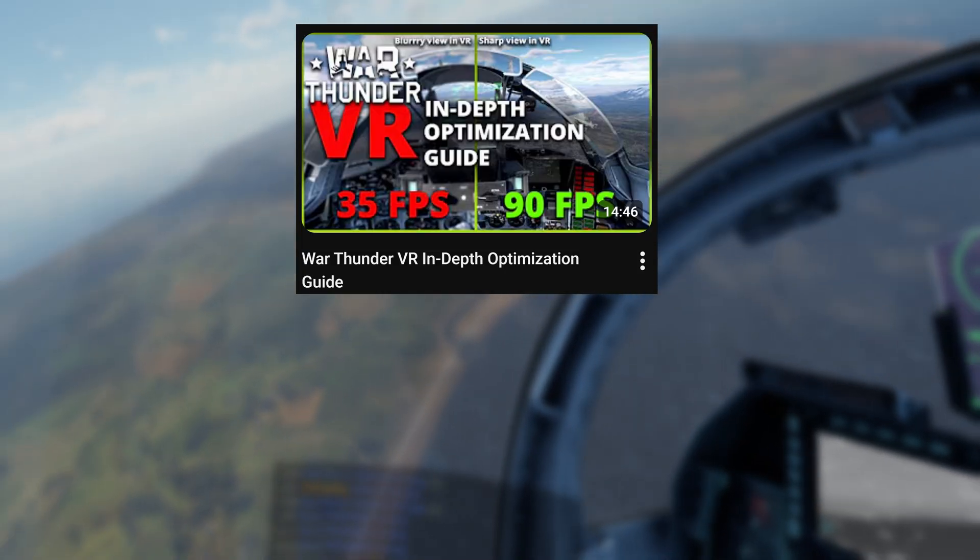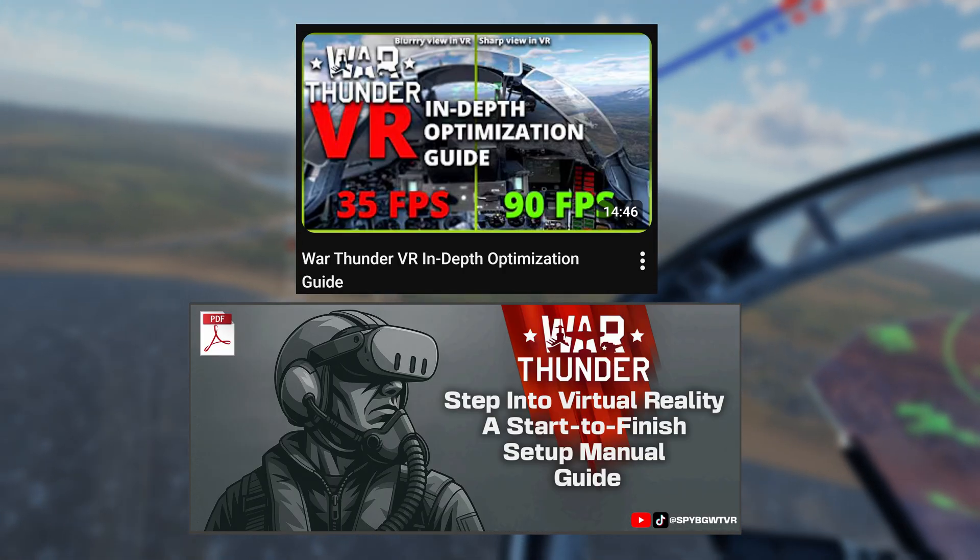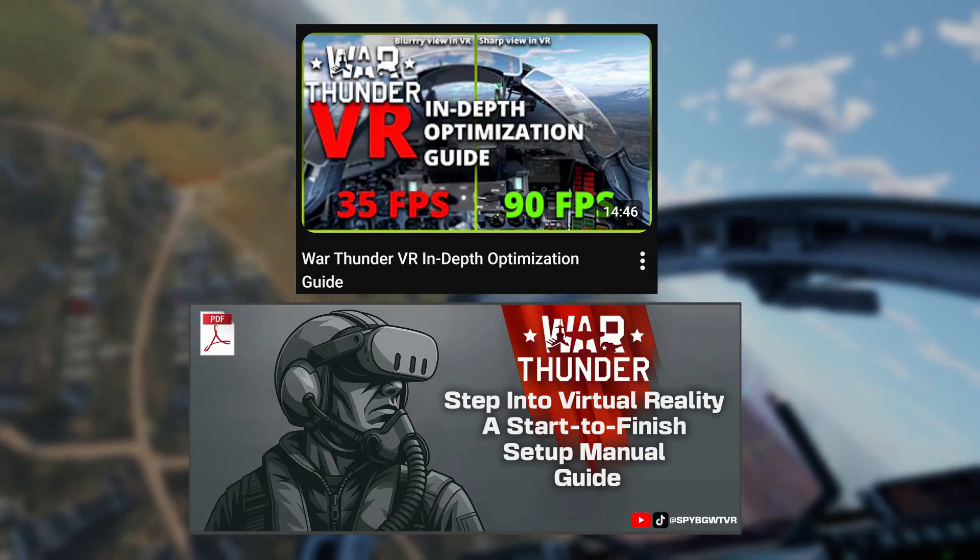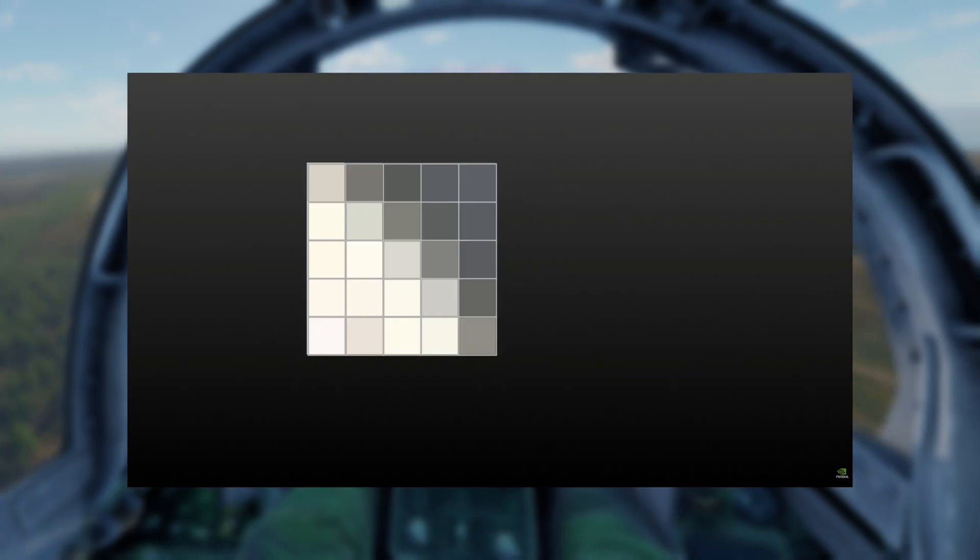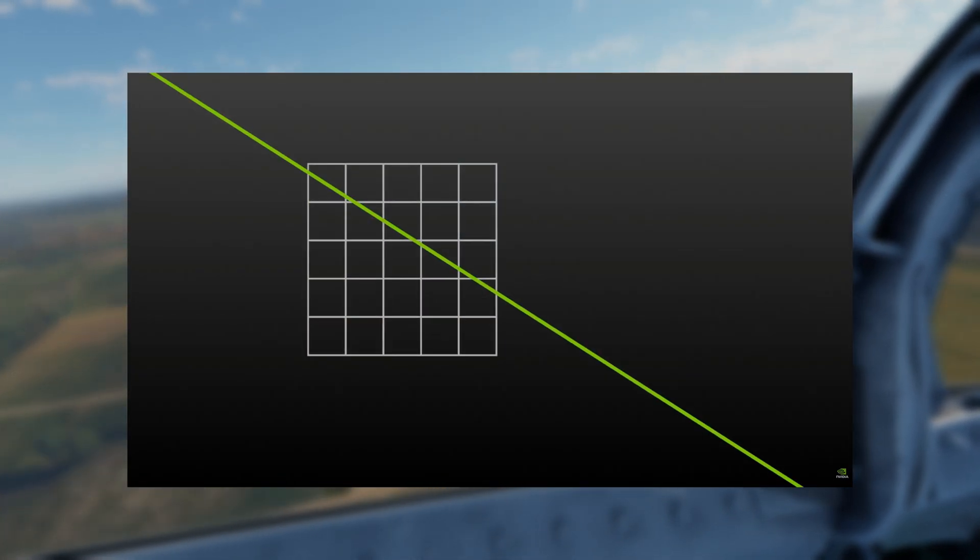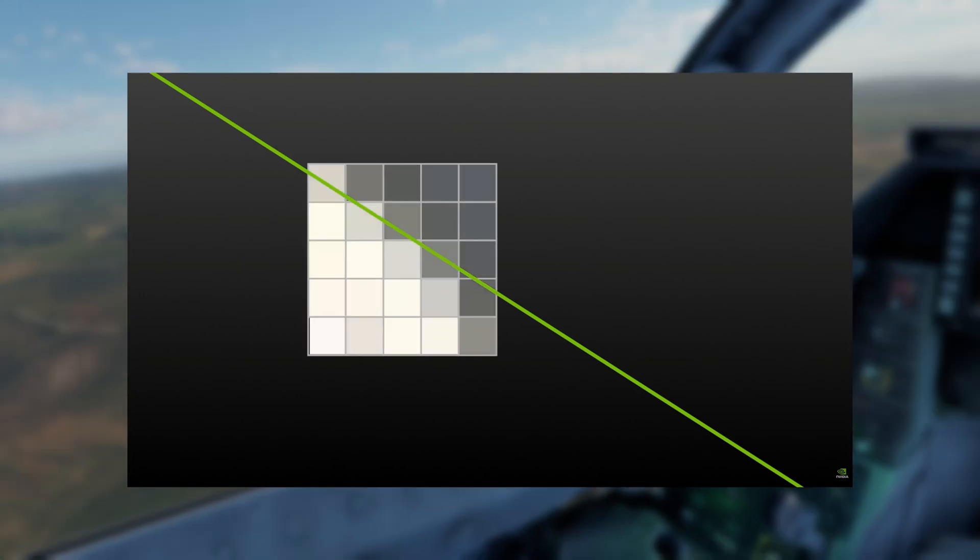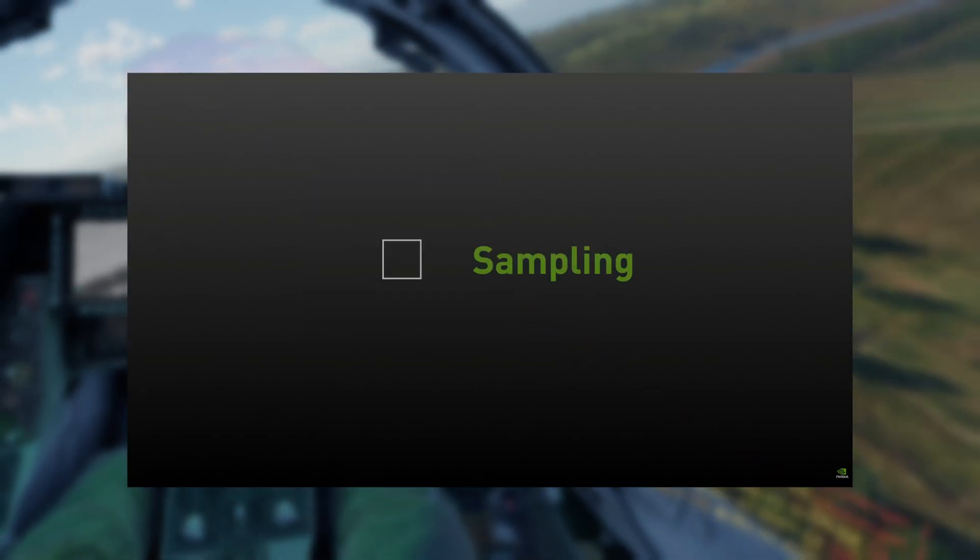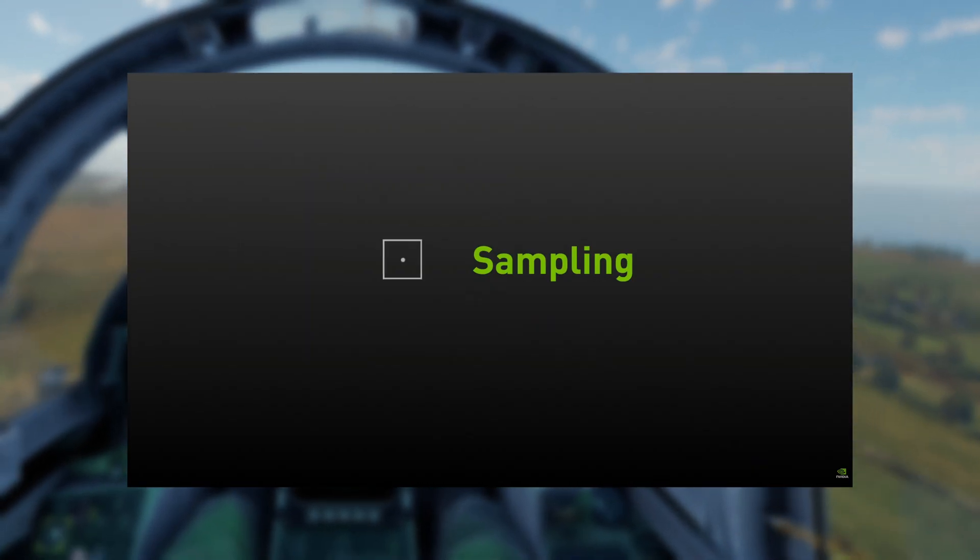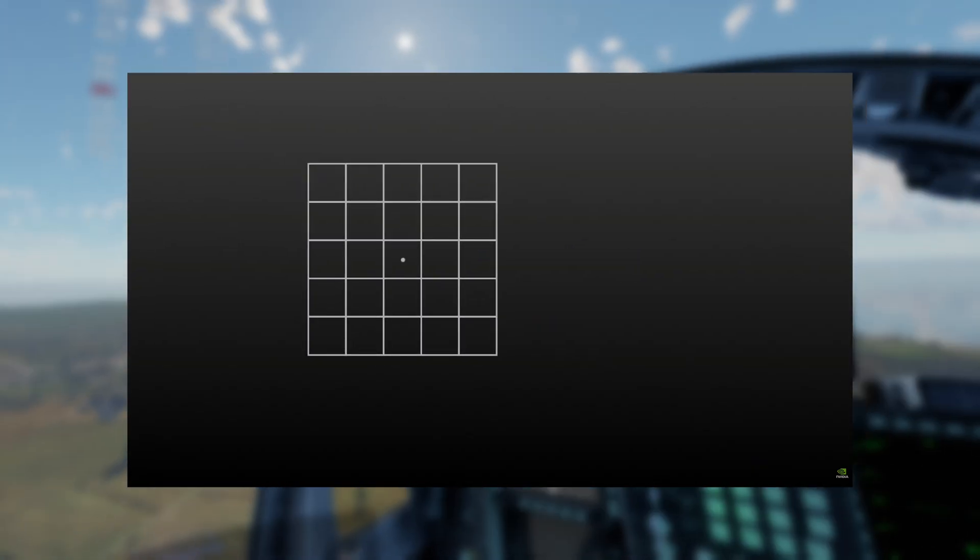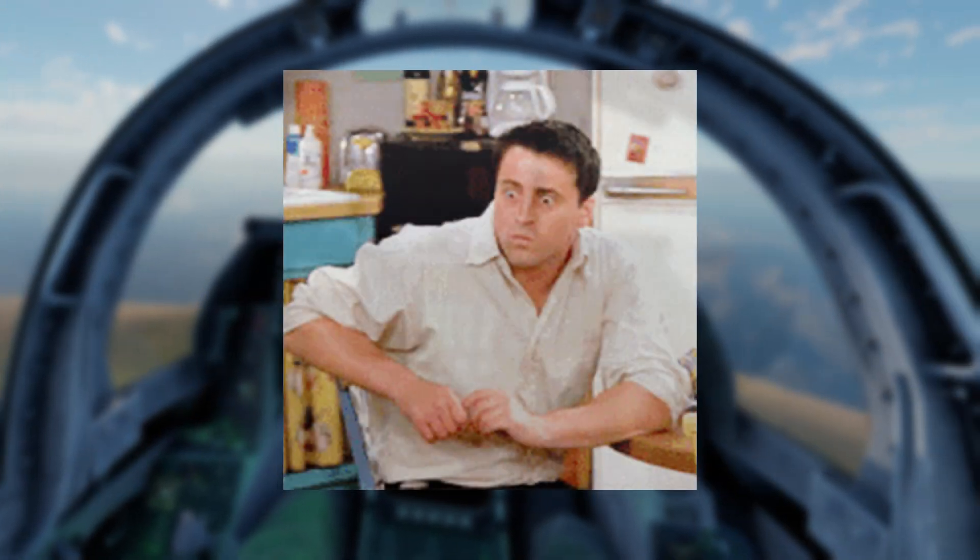Then there's Temporal Super Resolution or TSR which recently got updated. It only has about 10% performance hit but that comes at the cost of everything looking slightly blurry, especially helmet mounted displays and multi-function displays. So the best option and what most of the VR community uses until now was simply not using anti-aliasing at all.